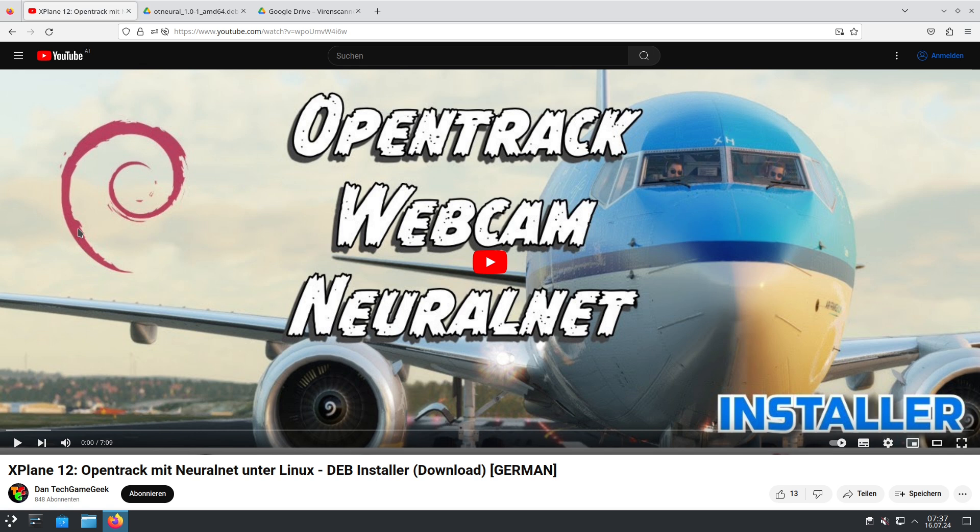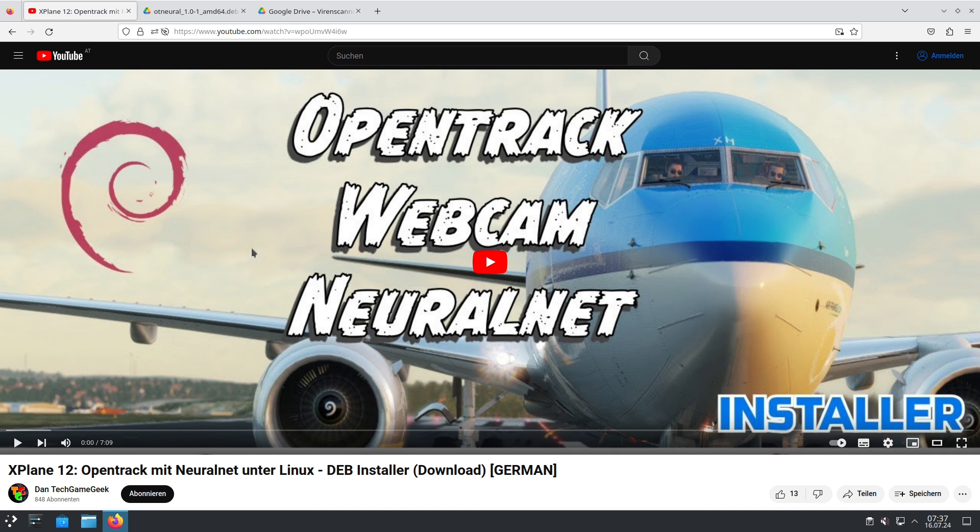With OpenTrack and the NeuralNet tracker you can use your webcam to do head tracking in X-Plane for example. As the installation of OpenTrack in combination with NeuralNet tracker is a little complicated because you have to compile it yourself, I decided to do a DEB file. I will show you now how you get the DEB file and then we'll go through the installation.